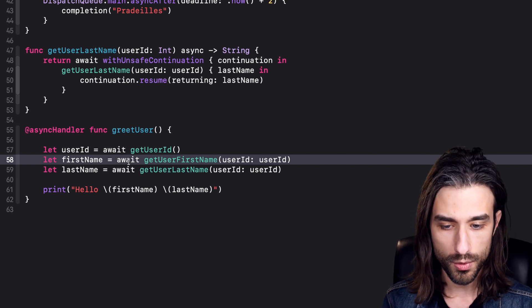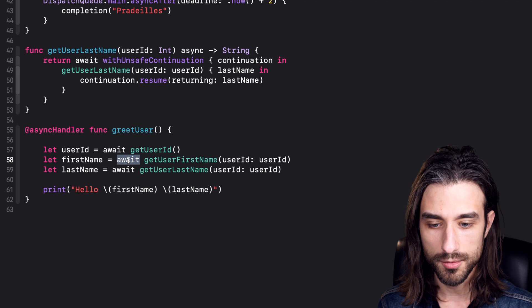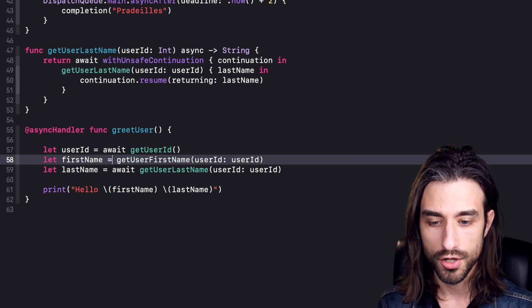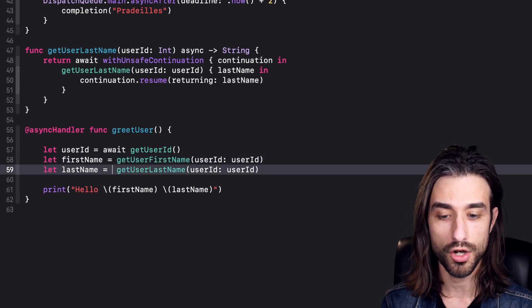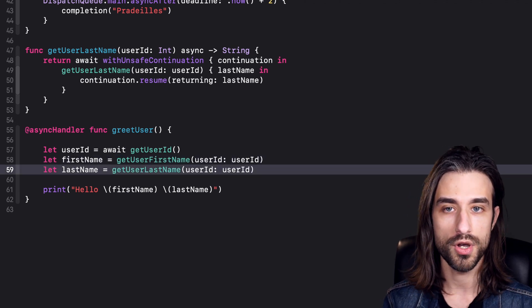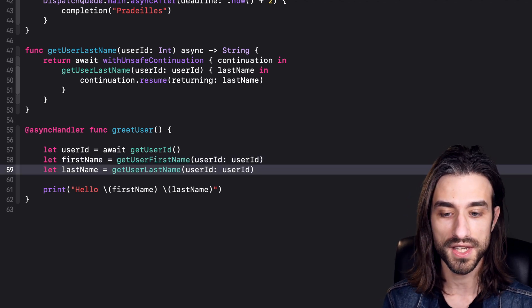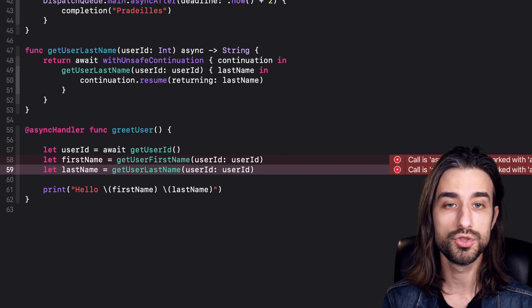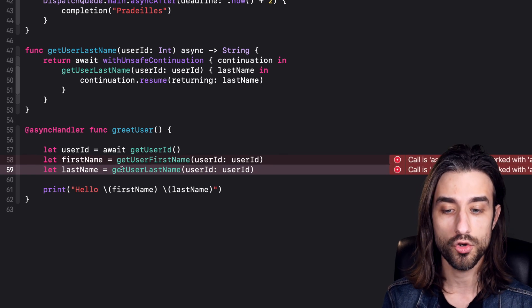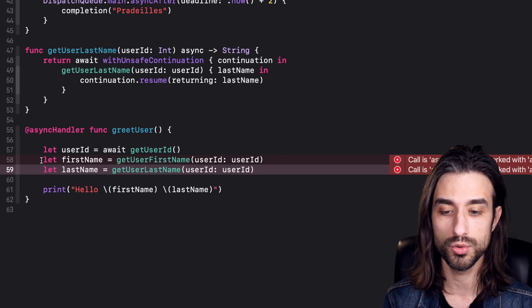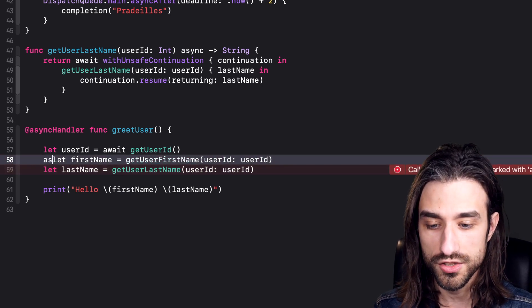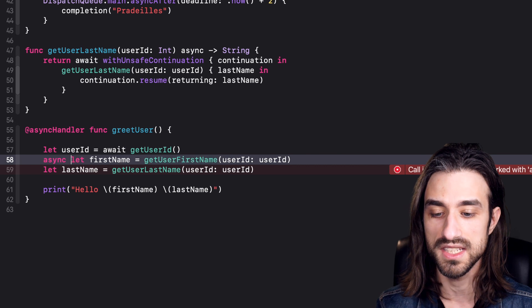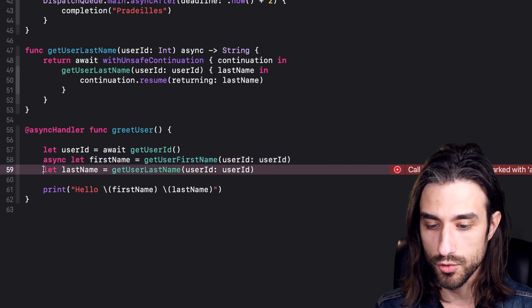I'll rework the code a little bit. First, I'm going to remove the await keyword because we no longer want to block when creating our task. To only create the task, we're going to use this new way of writing code which is to do an async let when declaring both my variables.